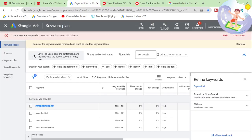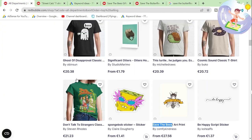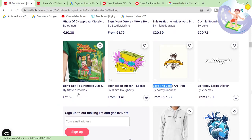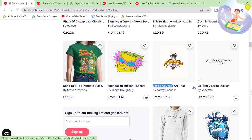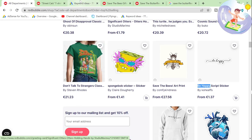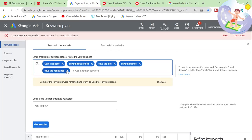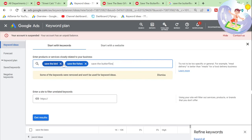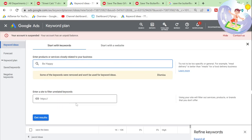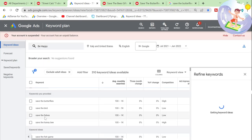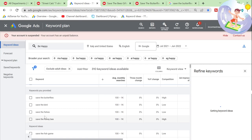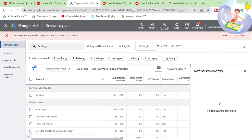We're niching down — that's the whole point of this method, to niche down within the same keyword. So instead of doing a really popular keyword, you just look for other keywords that are very similar.